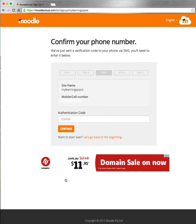You stand by, and in a very short matter of time the service should send you a verification code. It will come from Moodle Cloud and say 'Hello from Moodle Cloud'. To finish the setup process for your new Moodle site, you're going to enter the verification code that's provided.